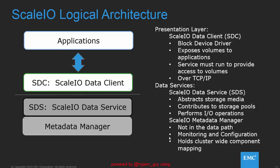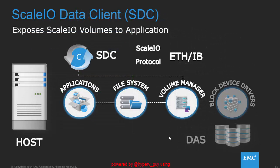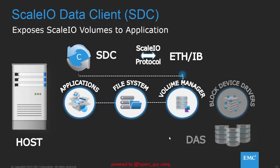The metadata manager is to be clustered and consists of two nodes plus a so-called tiebreaker for high availability. The ScaleIO data client maps the volumes that he gets from the ScaleIO data service to the applications.